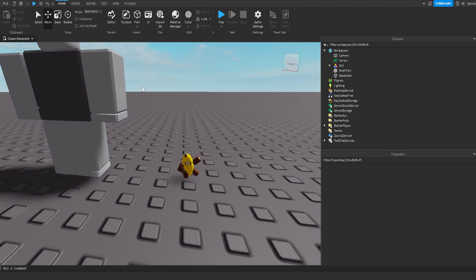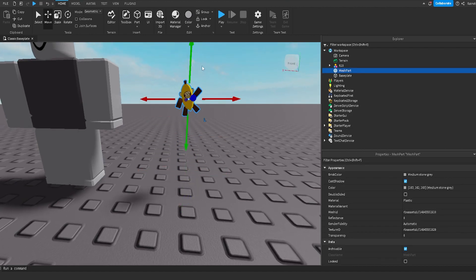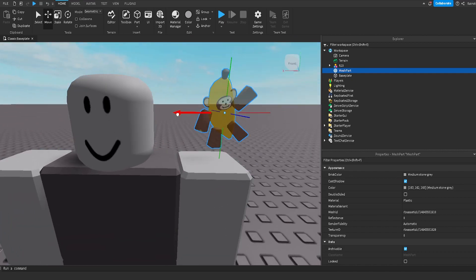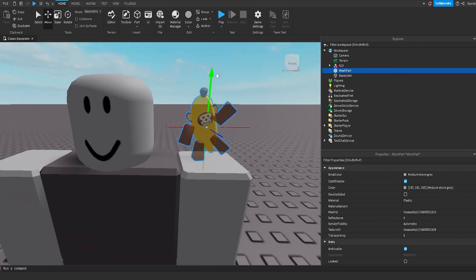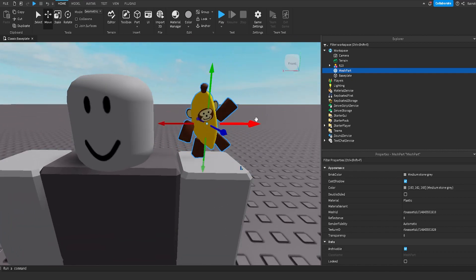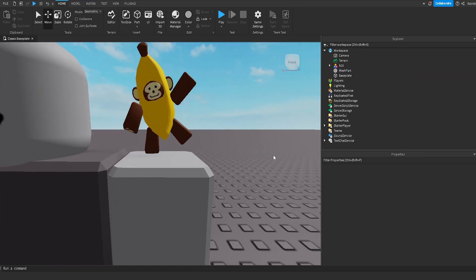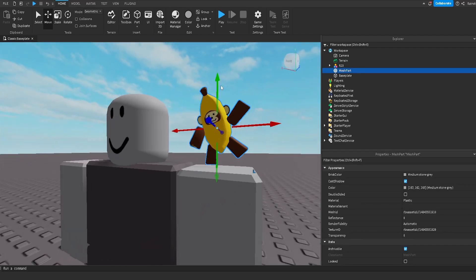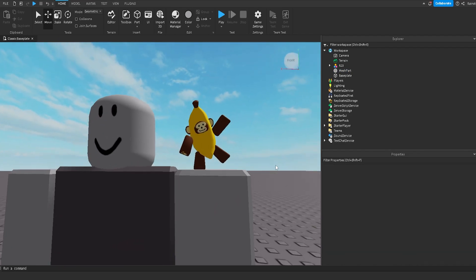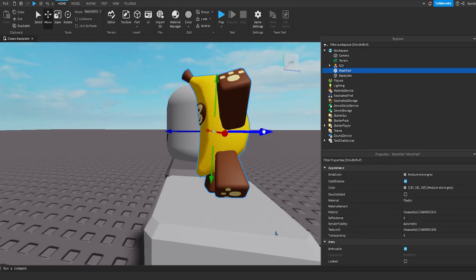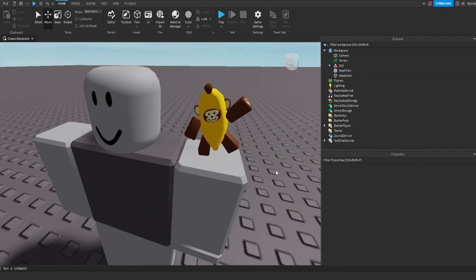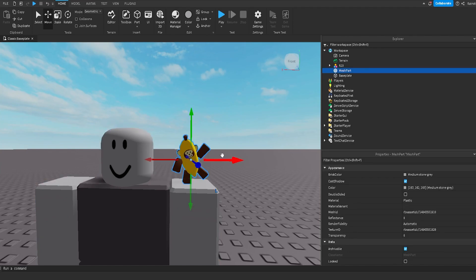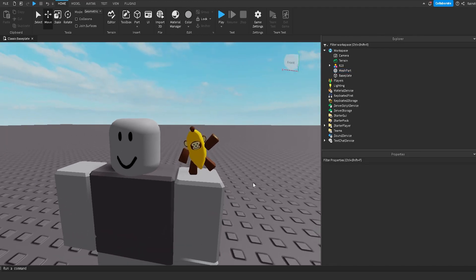Now what we actually want to do is move our UGC item onto the character where we want it to be. I'm going to position it on the dummy inside of Roblox Studio exactly where I want it to be on the Roblox avatar when it's uploaded. As you guys can see, it looks pretty good right here. I'm going to move it down a tiny bit so it's touching the shoulder and centered on the arm, just like it was in Blender.